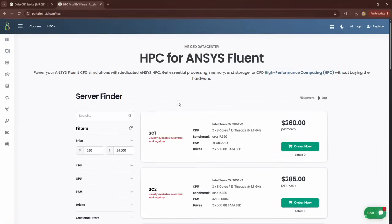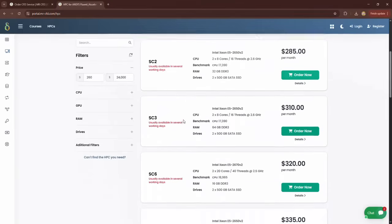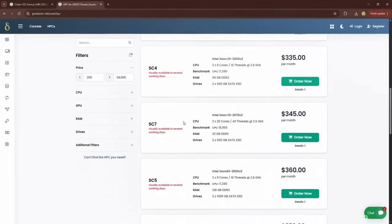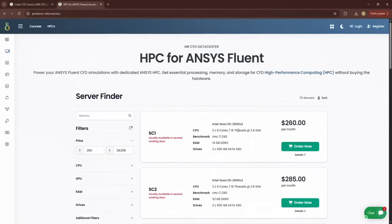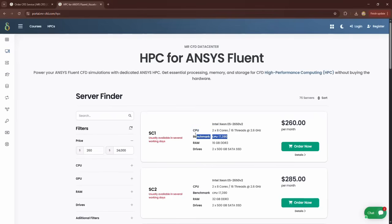Here you can see the list of servers and HPCs available for rent. The main specifications of each system are displayed, such as the CPU type and number of cores and threads, system benchmarks, RAM size, and the hard drive capacity.